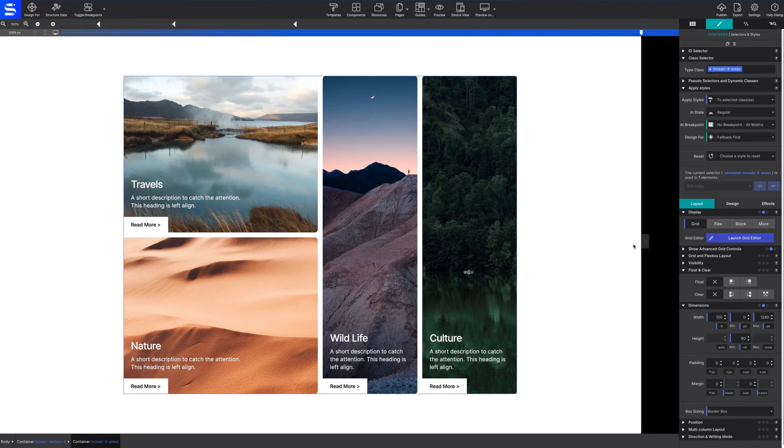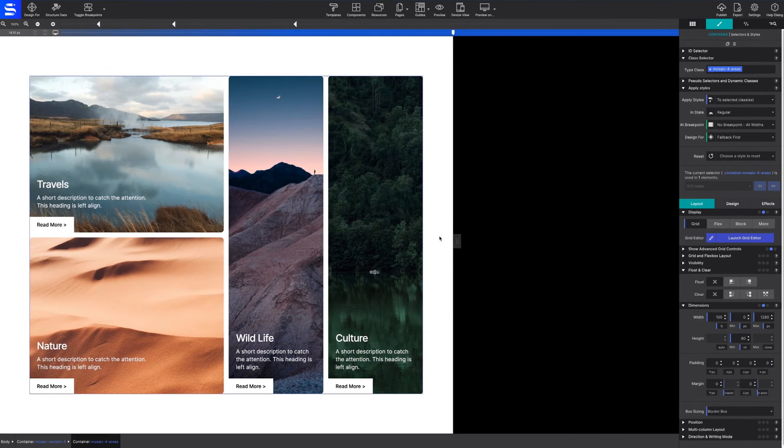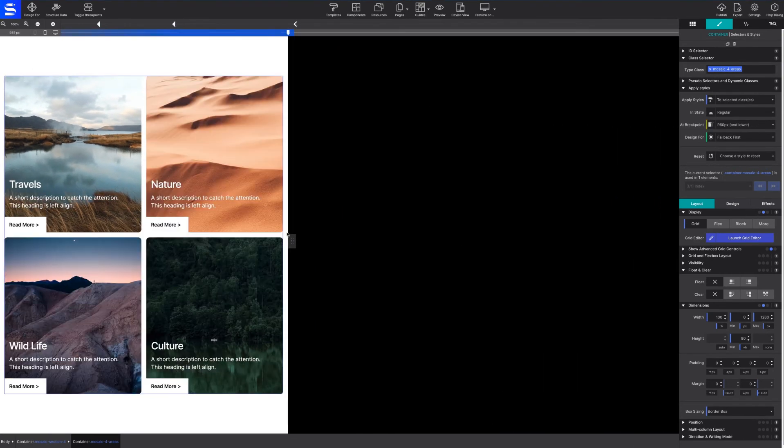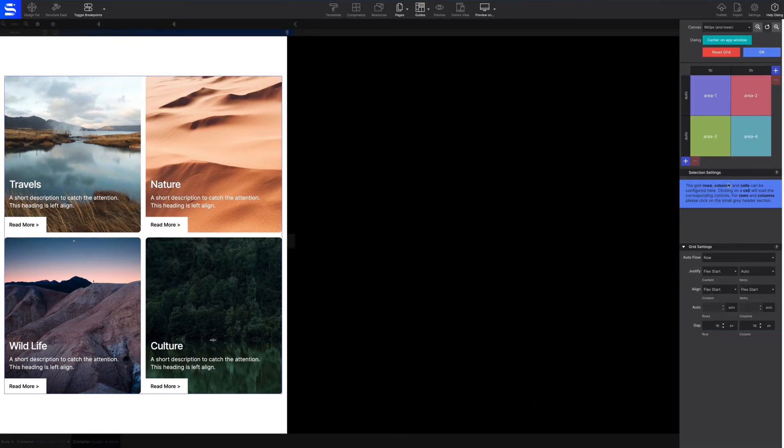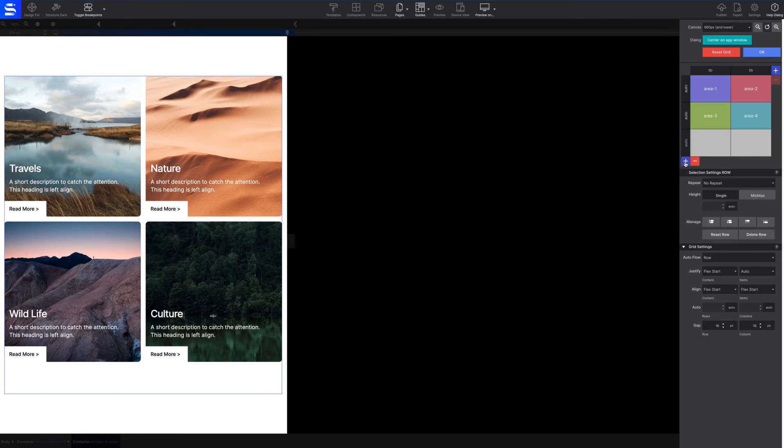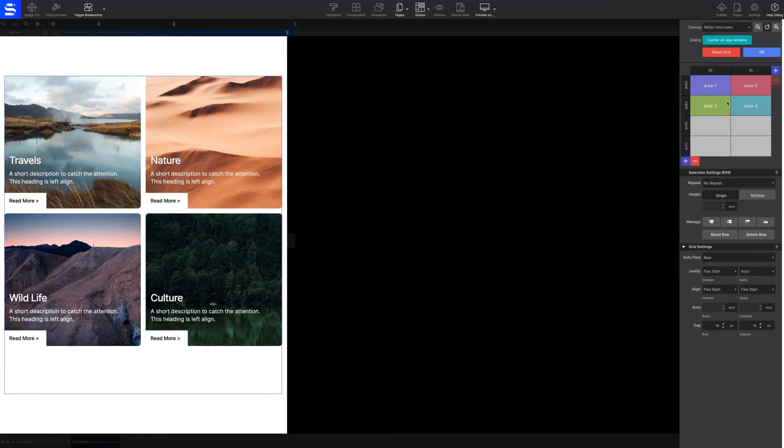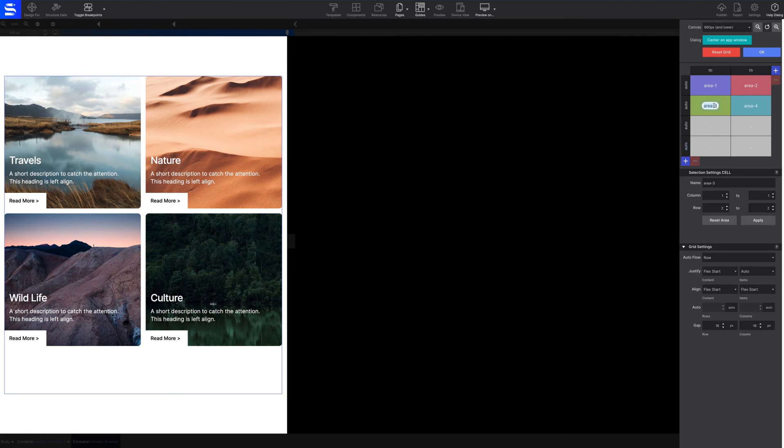Use the viewport width slider to preview how the component will appear on different screen sizes. If you need to make adjustments at a breakpoint, simply relaunch the grid editor to tweak where necessary.